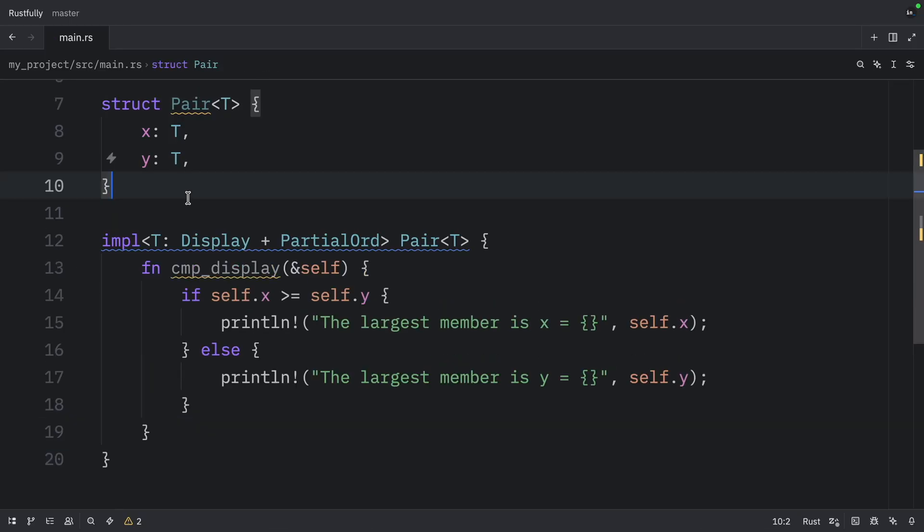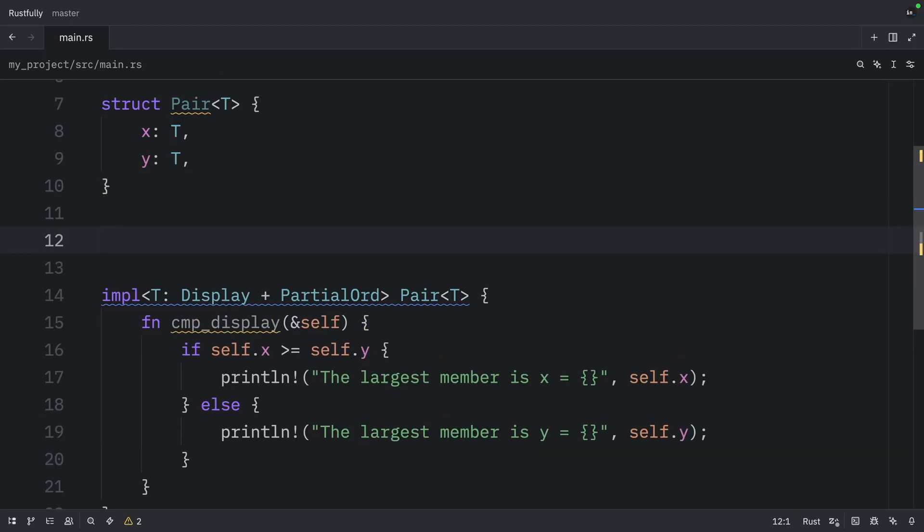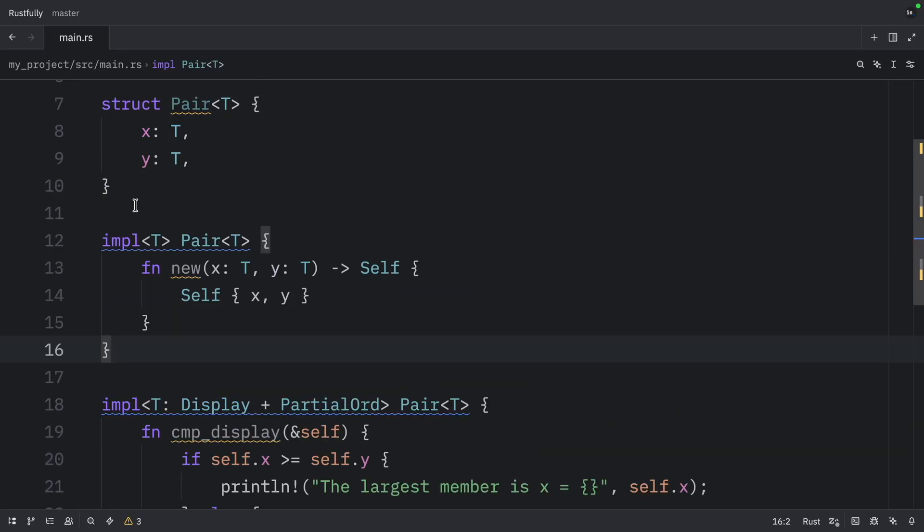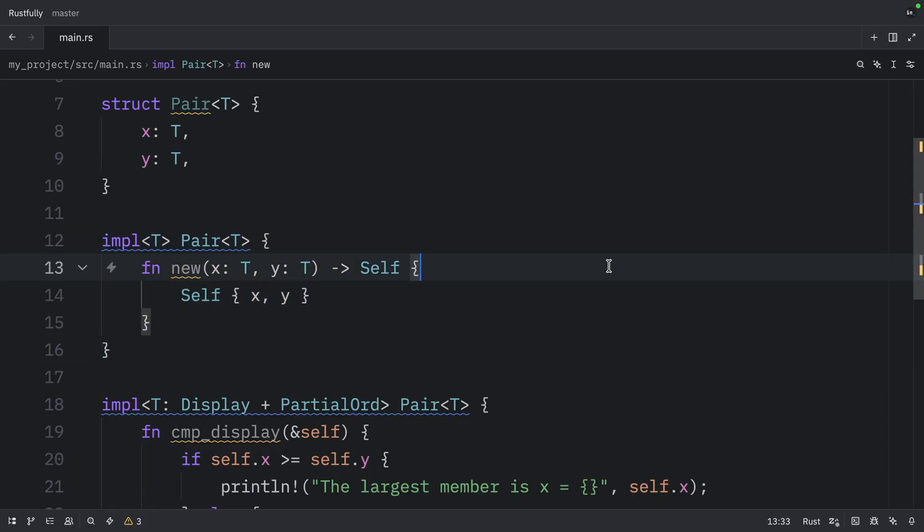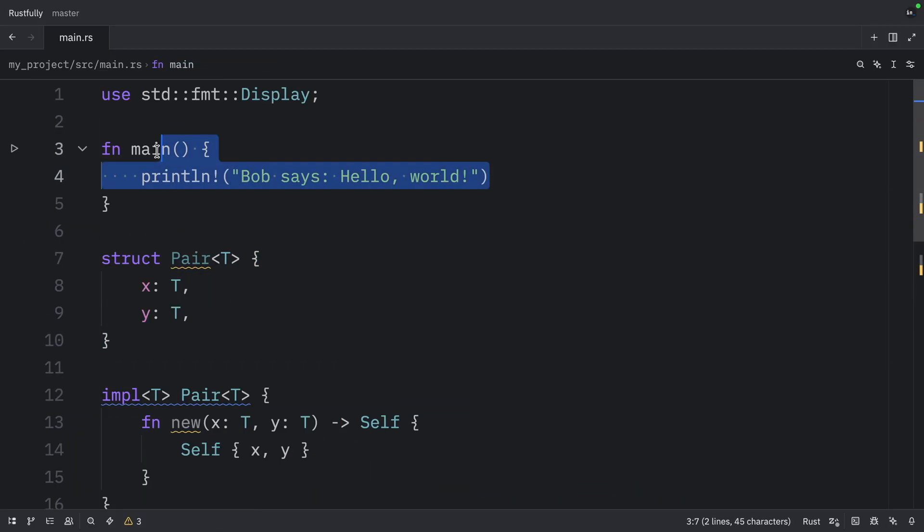Before we use it, I'm going to go up here and just paste in the previous implementation because we need that as well to simplify creating new pairs. And now in main, we can create a pair.